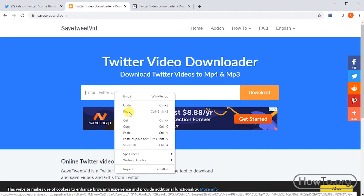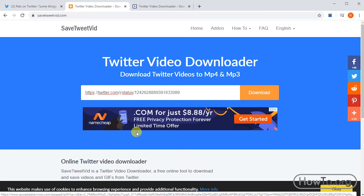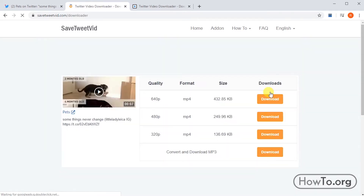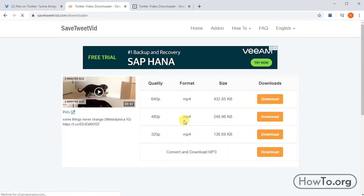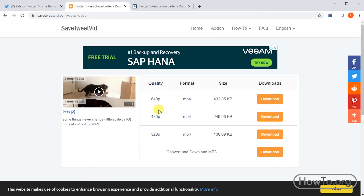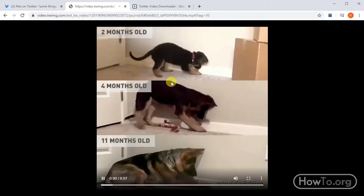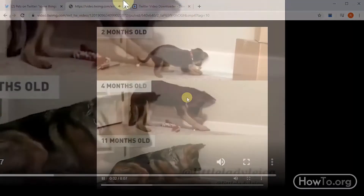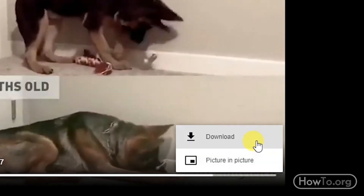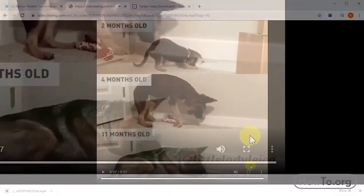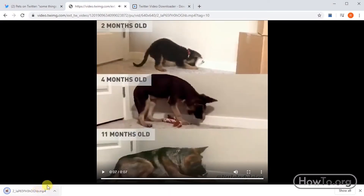Here we will right-click and paste. Now we click on download. Here we can choose the quality of the video. We click on download and then click on the three dots button and click on download again. That's it, we already have the video saved in our computer.